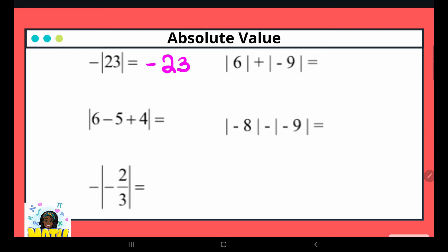The absolute value of positive six is six. The absolute value of negative nine is nine. The plus sign is not inside the absolute value bar, so I bring it down and perform the addition: six plus nine equals fifteen.